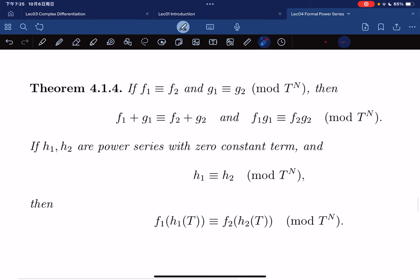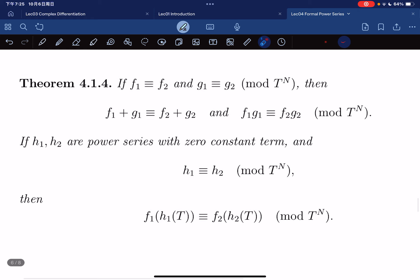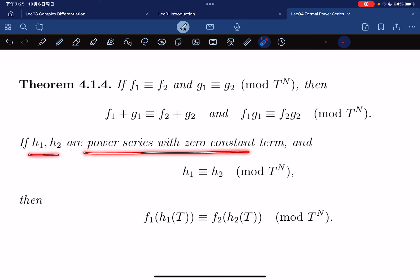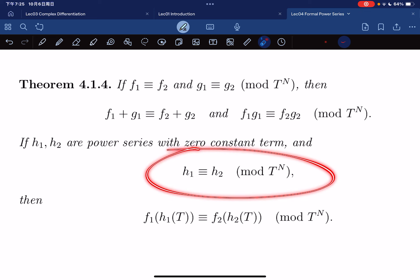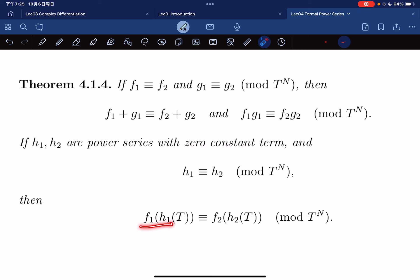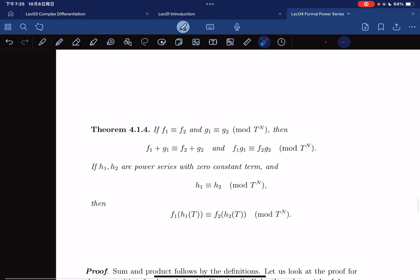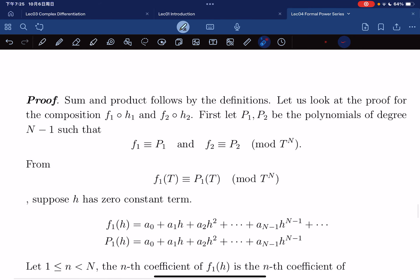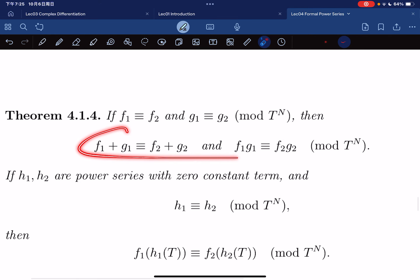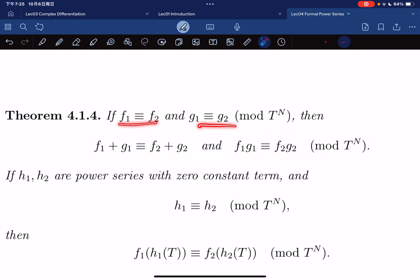Here is our theorem: if f1 is congruent to f2 and g1 is congruent to g2 mod t^n, then f1 + g1 is congruent to f2 + g2, and so is the product. If h1 and h2 are power series with zero constant term and are congruent mod t^n, then f1(h1) is congruent to f2(h2) mod t^n. The sum and product follow by definition, but composition is the tricky part.